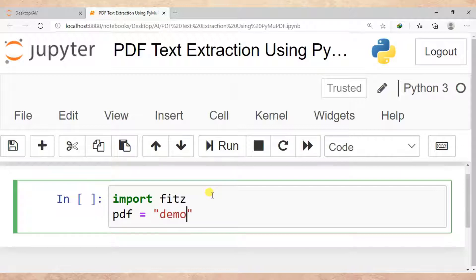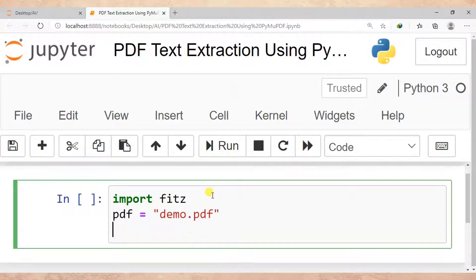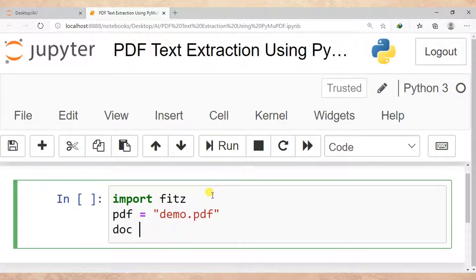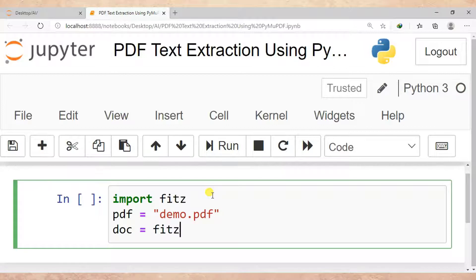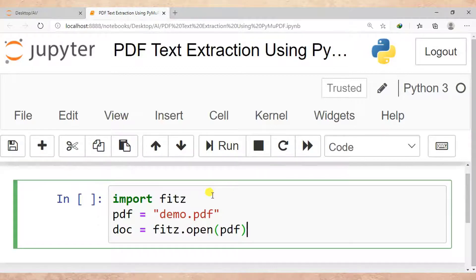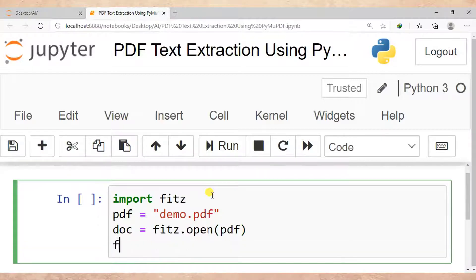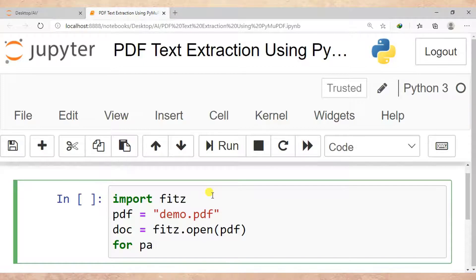Then after, doc is equal to fitz.open in order to open the PDF file. Then after I pass the name of the PDF file I want to open. After that, for page in doc...